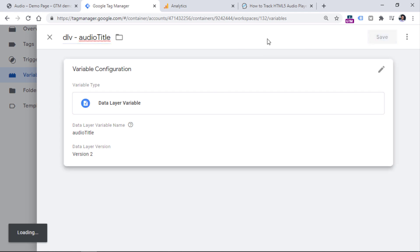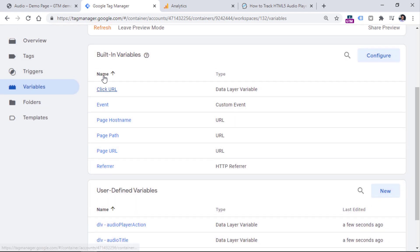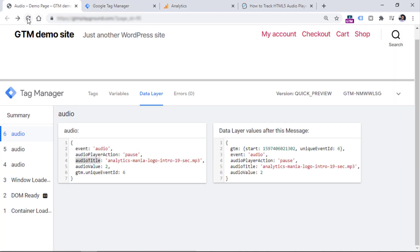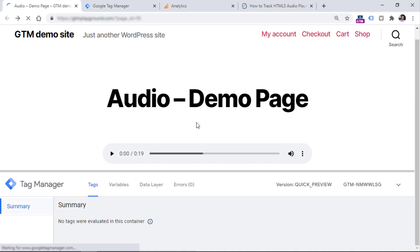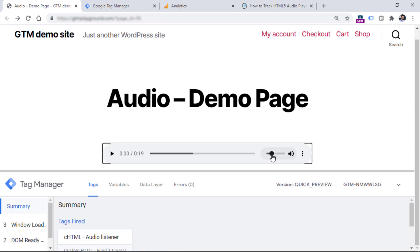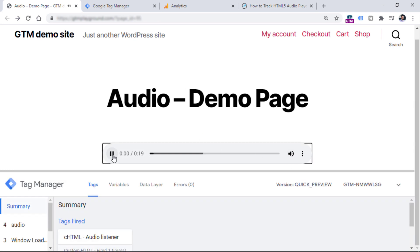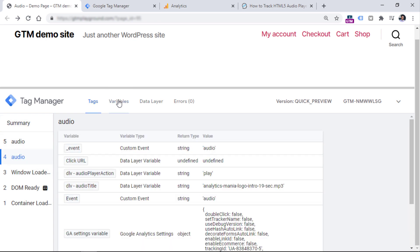And when you do that, you should refresh the preview mode, then refresh the page, and try playing that audio file once again. Click, pause, then choose the first event in the preview and debug mode, go to variables, and you will see that data layer variable returns play, and the other one returns the file name of that audio file. And the other variable returns the name of the audio file. So this is a good thing.